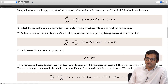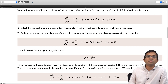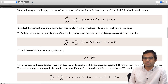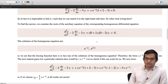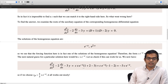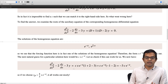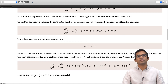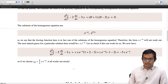So you get c times e to the minus x times (minus 1 minus 2), giving minus 3c times e to the minus x. It is not going to zero now. So we can choose minus 3c equal to minus 5, meaning c equals 5/3. Therefore yp equal to (5/3) x times e to the minus x is a particular solution for this problem.